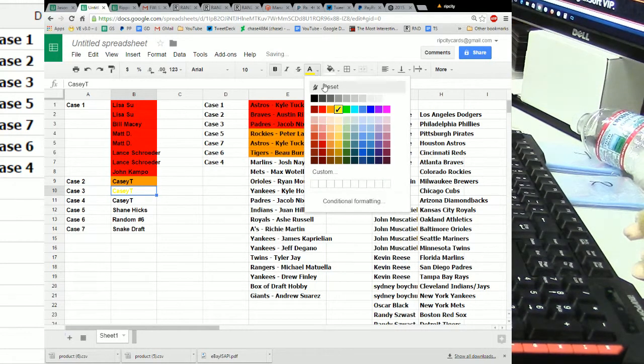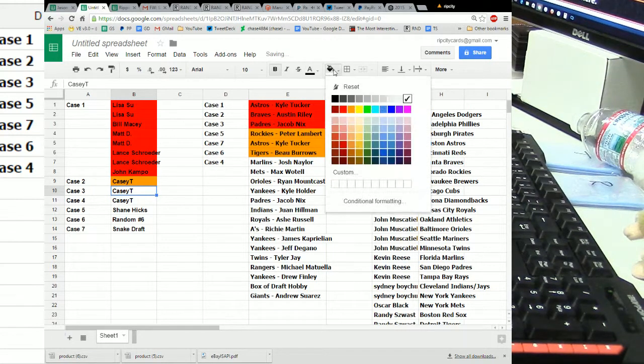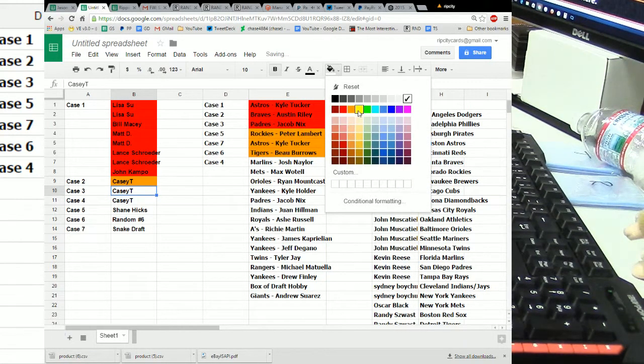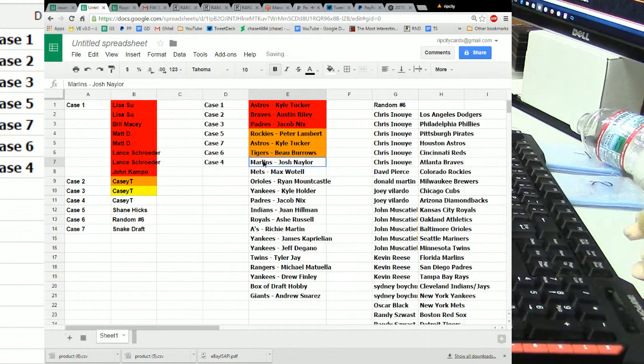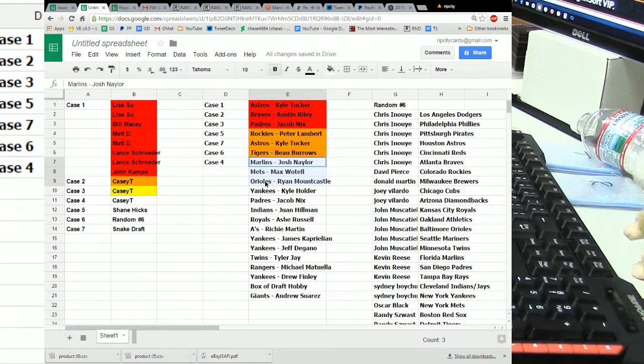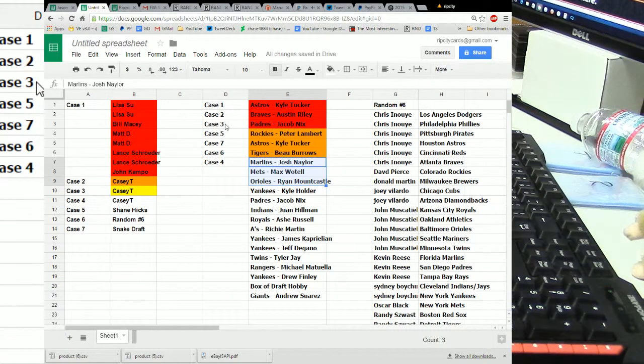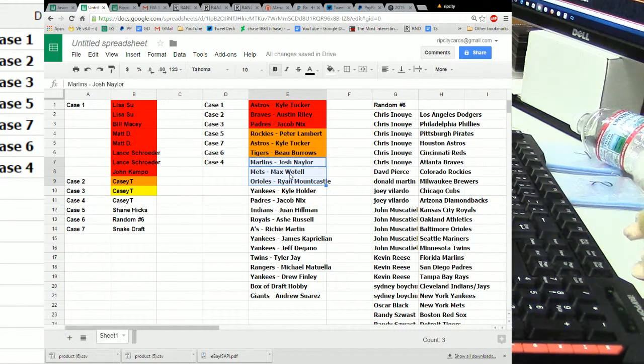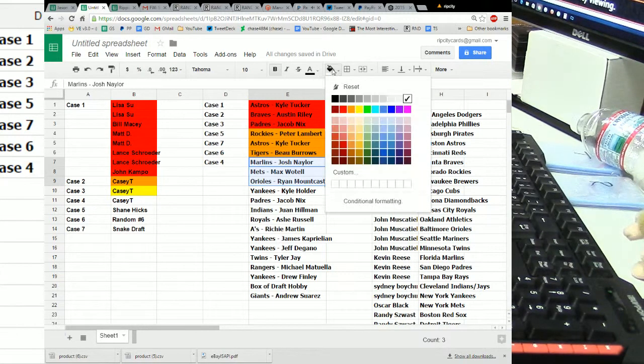So, that is Peter Lambert, the other Kyle Tucker, and Bo Burroughs to KCT. Then, for KCT's second case, which is case number three, which is what locks up here. Naylor, Wotell, and Mountcastle.